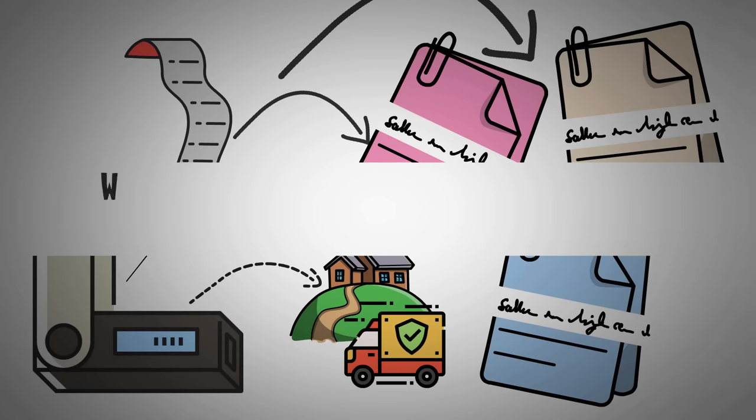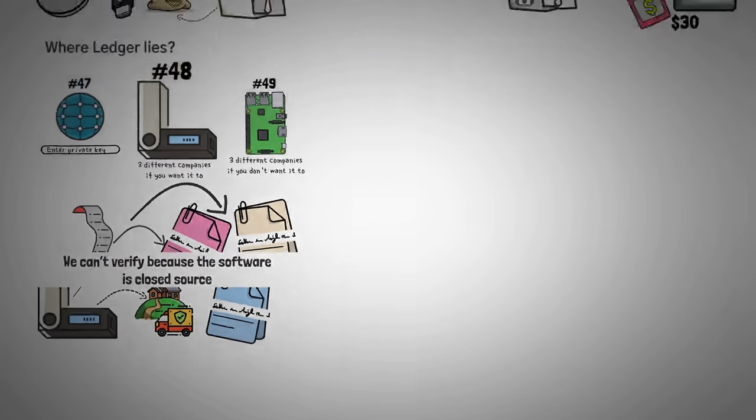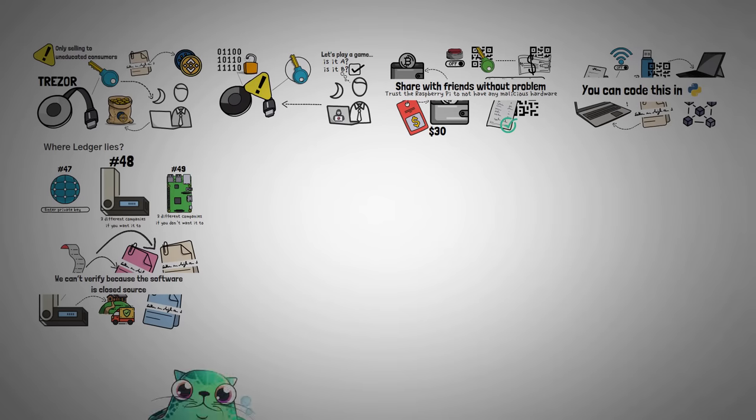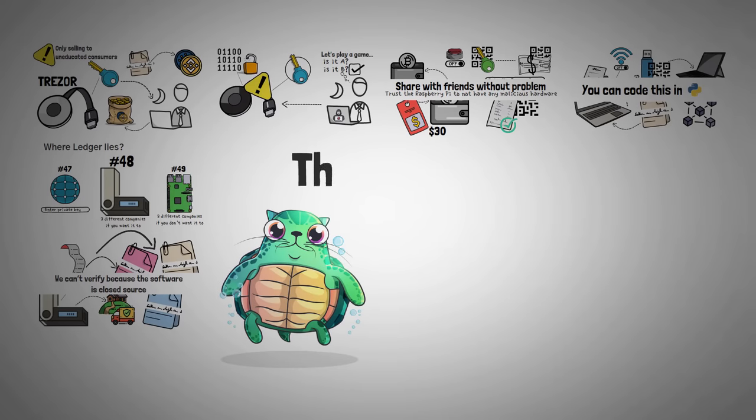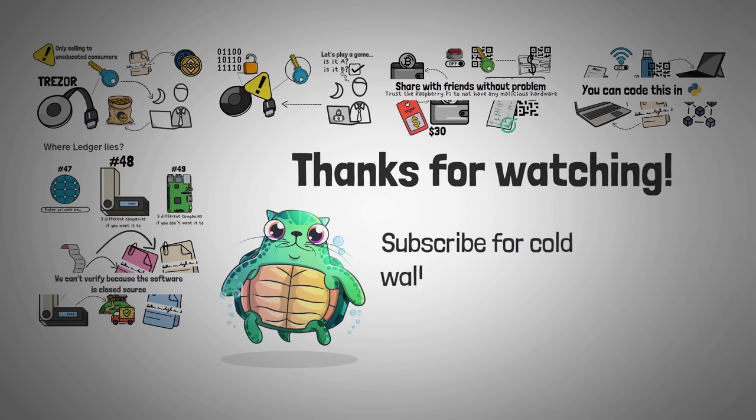I'd love to tell you that this is wrong, but because we can't actually look at the software, I can't, and that's why I'm not using a Ledger anymore. I've recently bought a whole bunch of new wallets to test out, and I'm going to definitely share them with this channel. So click the subscribe button if you're interested in seeing the comparison of those wallets.